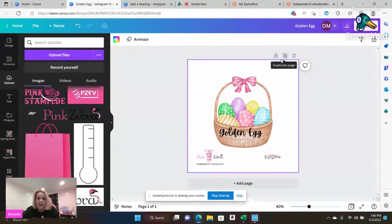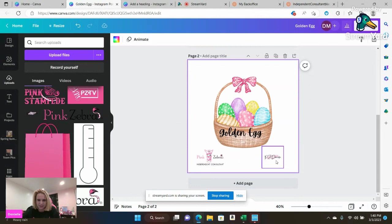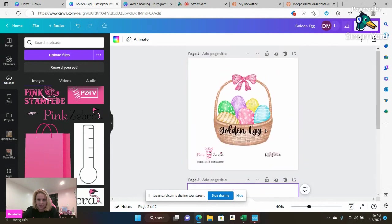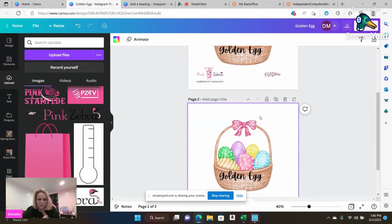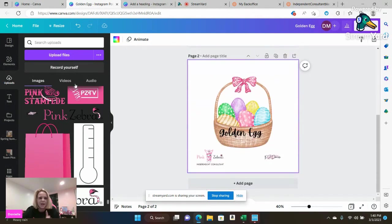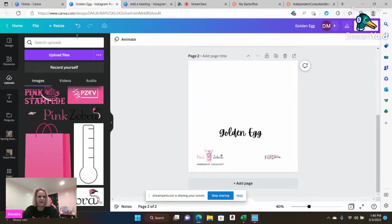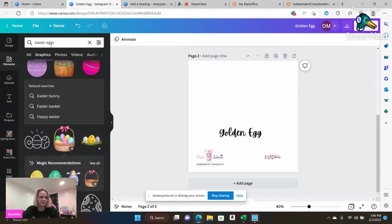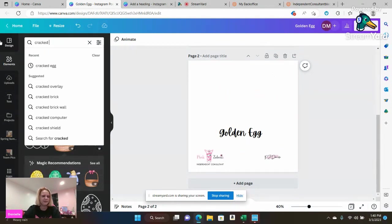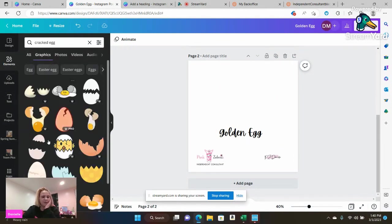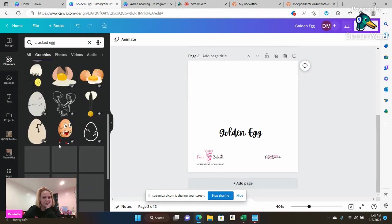I'm going to go ahead. I'm going to duplicate the page because I already like where my independent consultant and my pink zebra logo is. So all you'd have to do is click this little button, hit duplicate page. But the cool thing is, I can go ahead, I can take this out. And then my next game is going to be called. I'm going to go ahead and find an image that I want.